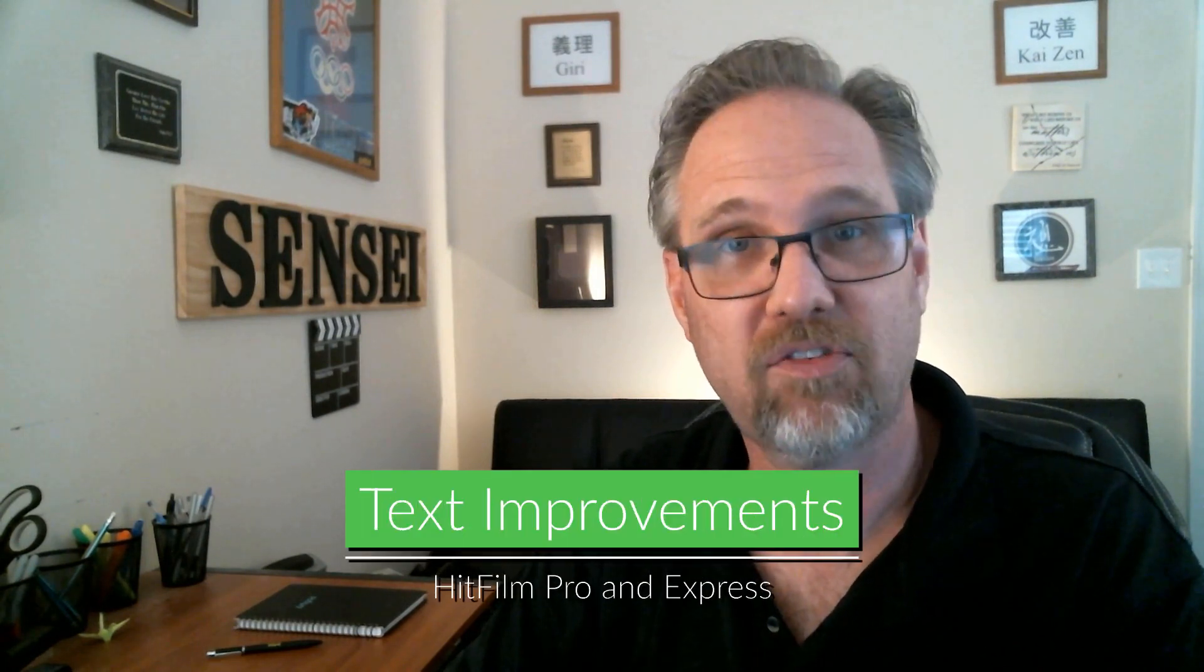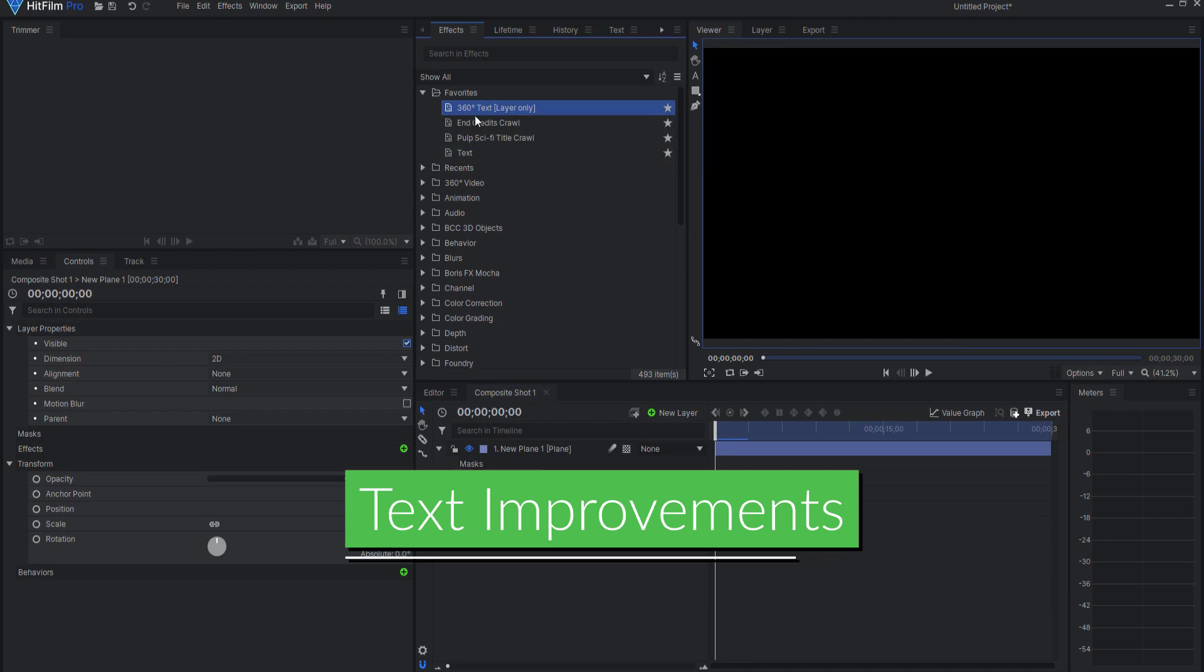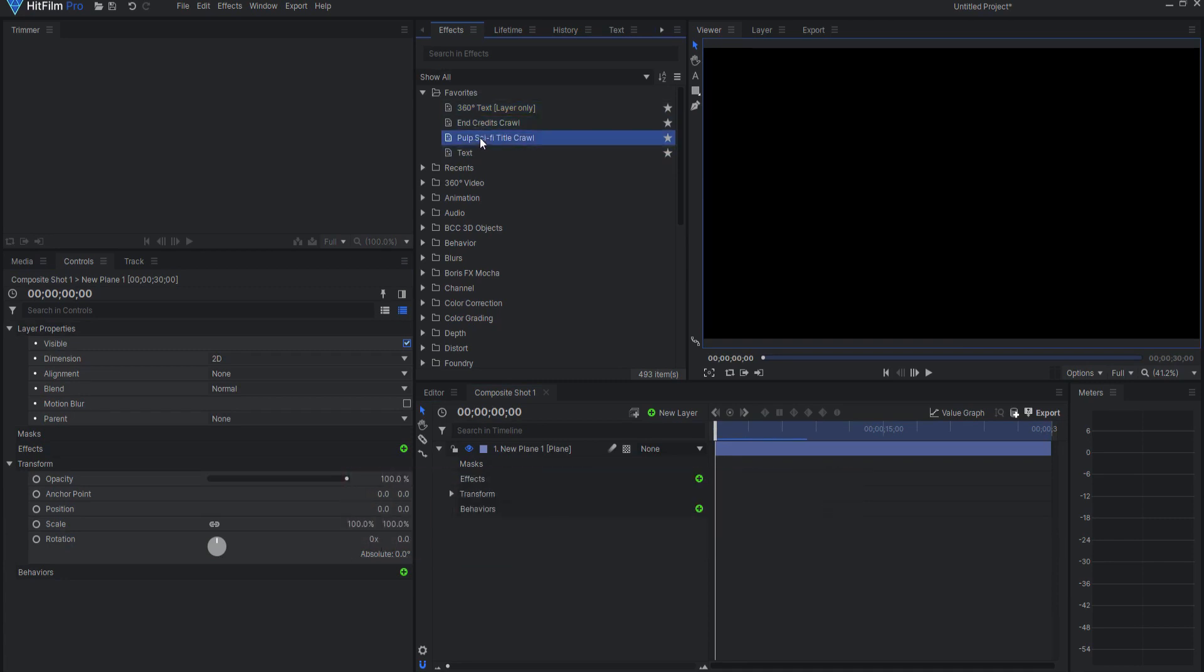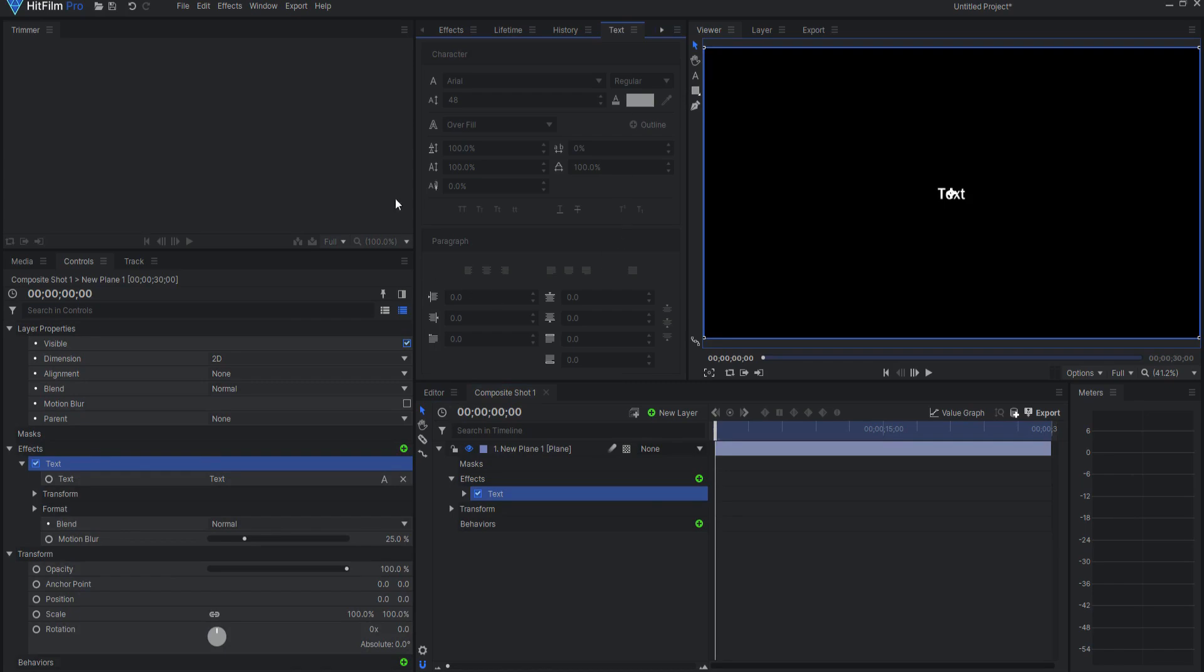Improvements in Text. The Text, 360-Degree Text and Credits Crawl, and Pulp Sci-Fi Title Crawl 2D Effects have all been improved to use the same fonts and layout as text clips and layers.